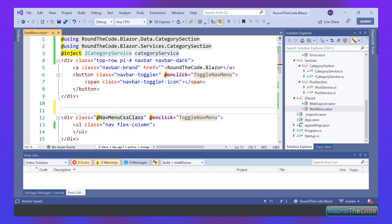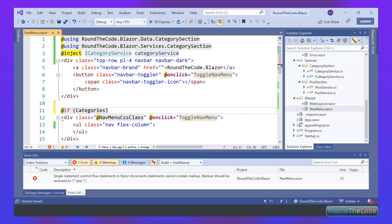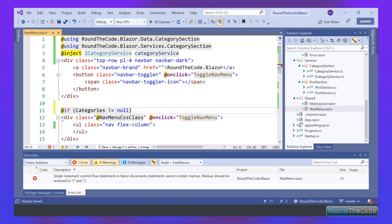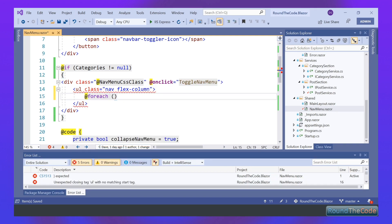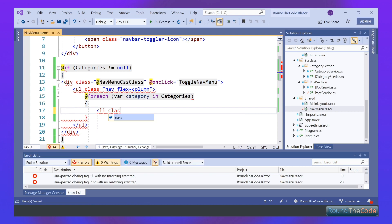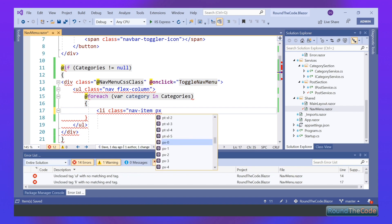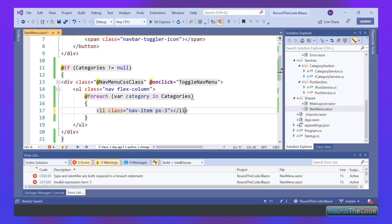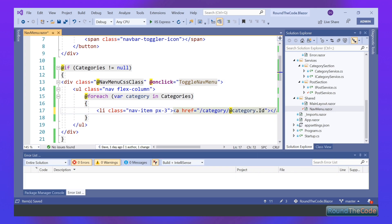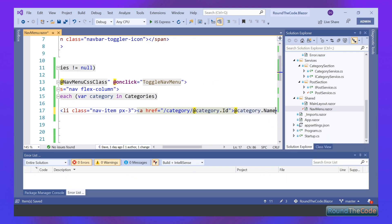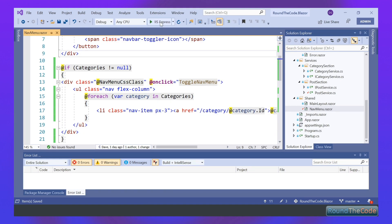Now we need to populate that into our Razor component. The first thing we need to do is a null check, because when the Razor component initially loads there won't be any data and it will throw an error. Next we need to loop through each category and populate it to the page, displayed as a link with the name. For each category in categories, we add it into an Li class and give it a link mirroring the URL we'll use for our category Razor component — category forward slash category dot ID — and then put the category name in so the link has a label. Let's run that and see if it's worked.